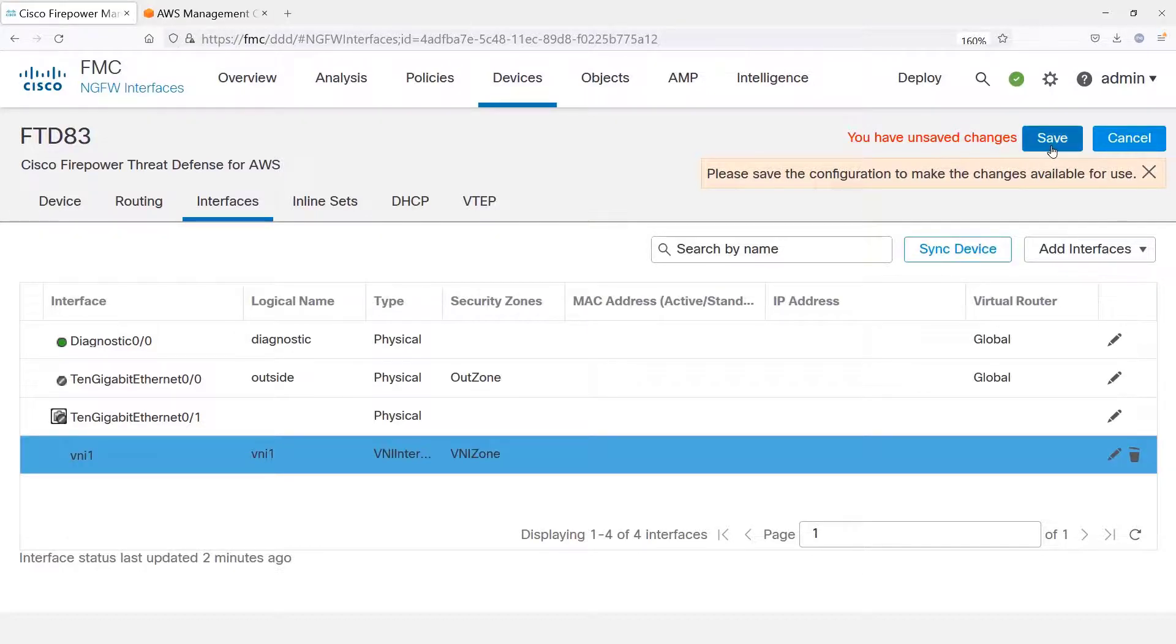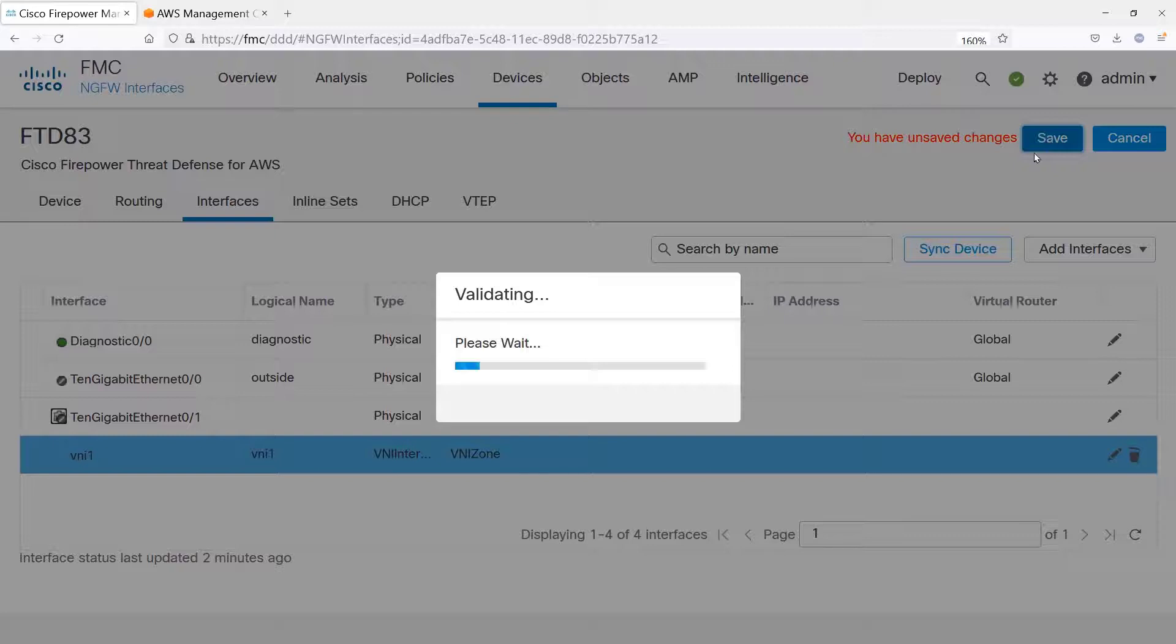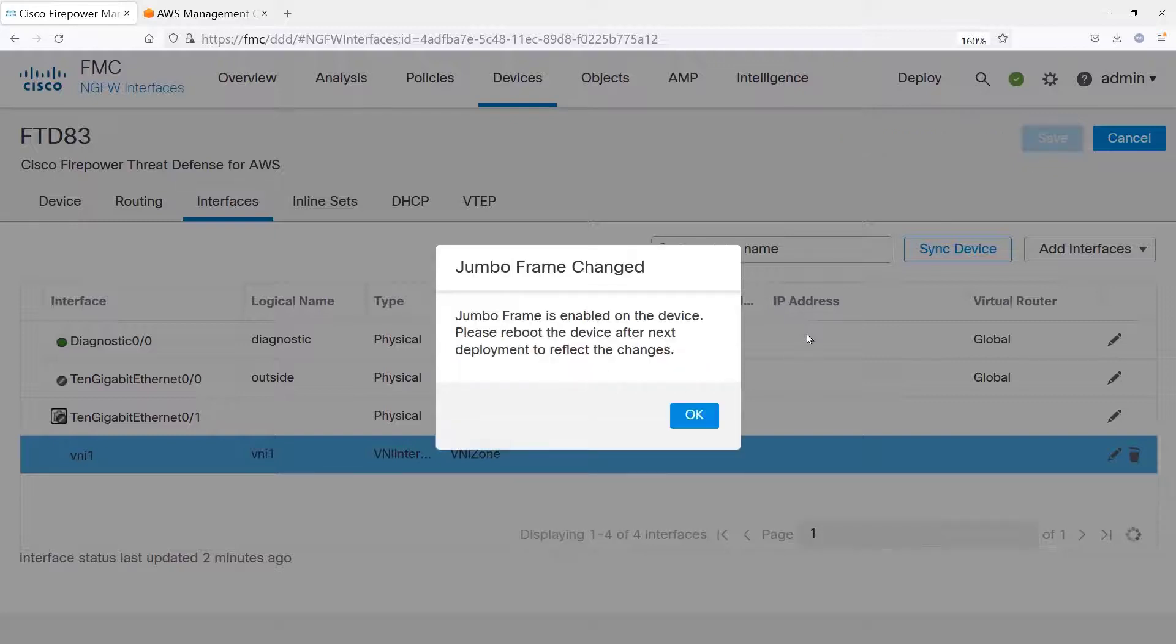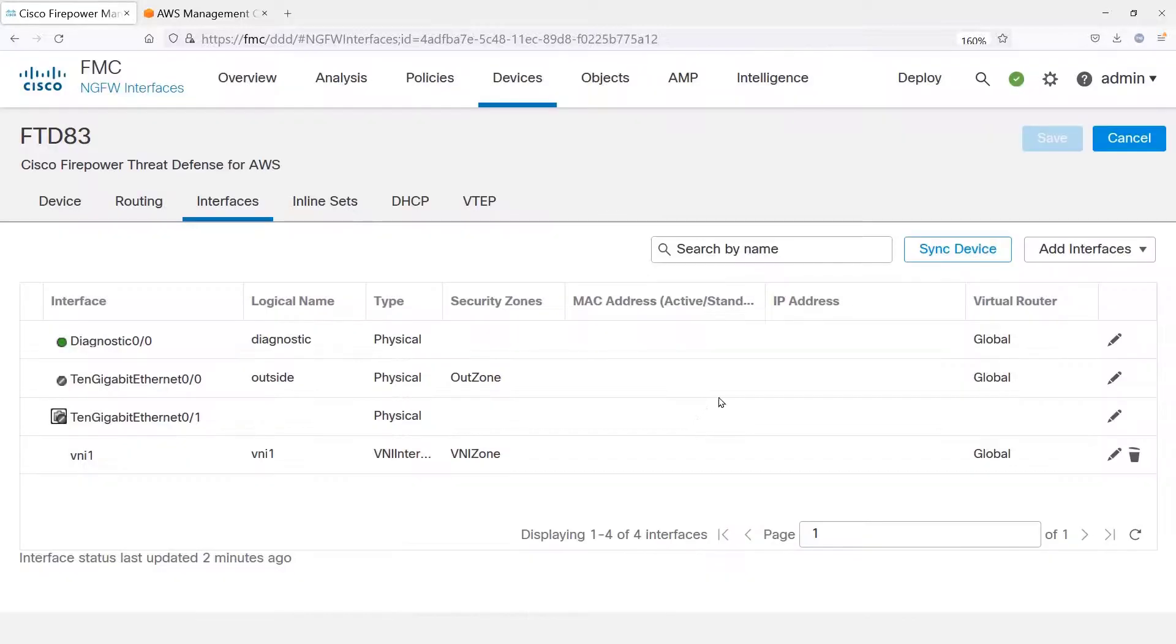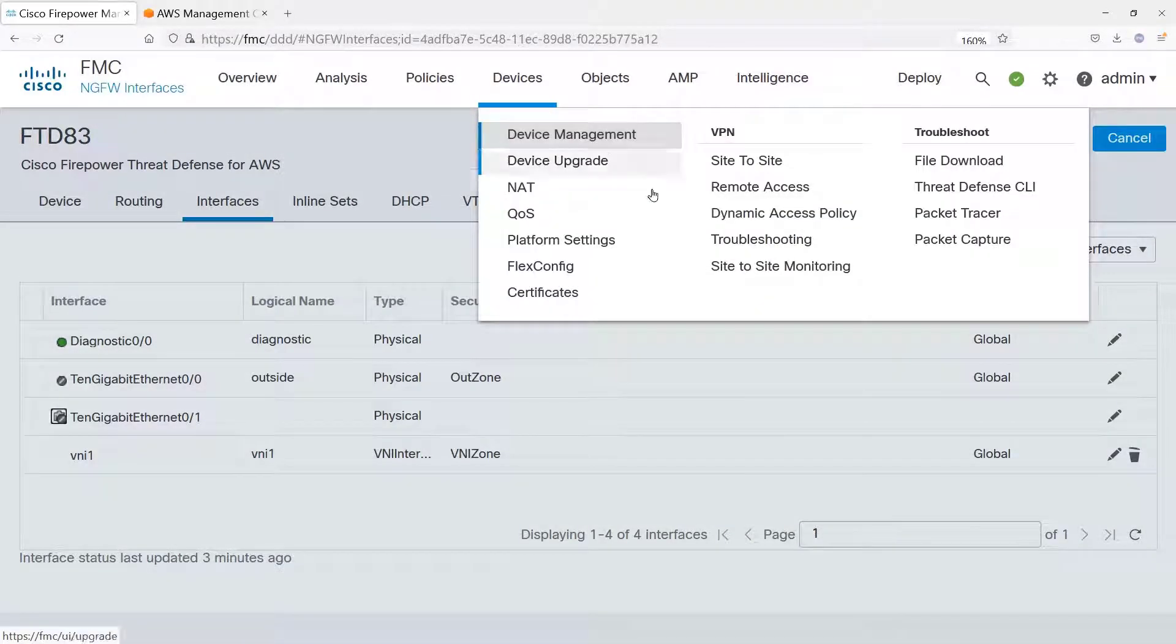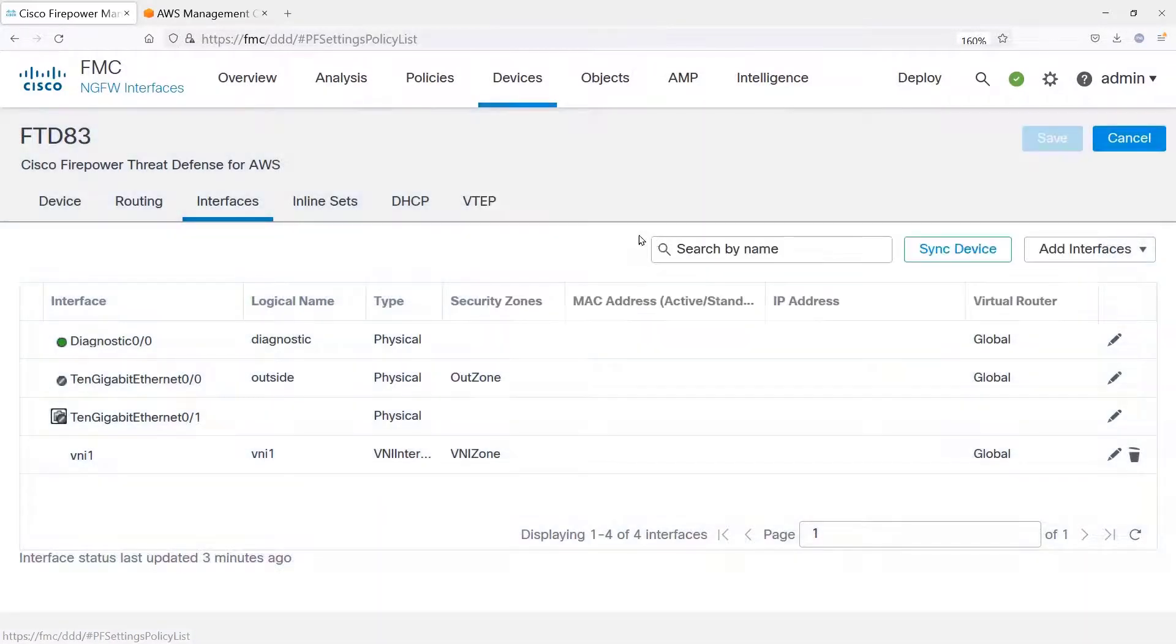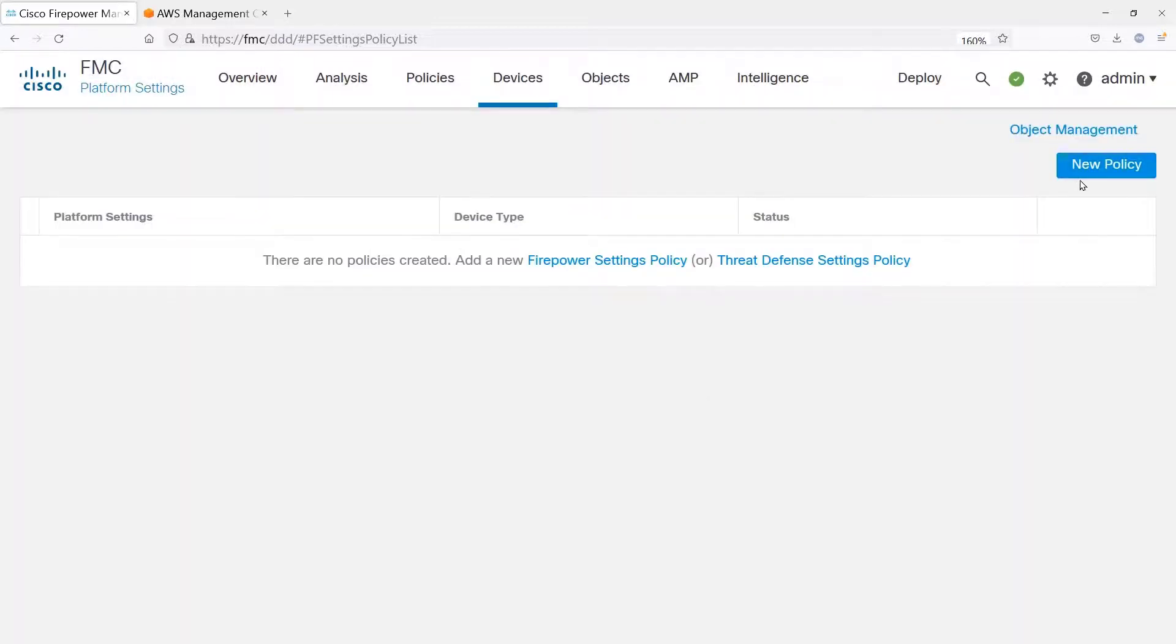We have now configured the interfaces for the firewall. Now, we have to enable Jumbo frame, so it will require a reboot. That's because of the encapsulation.